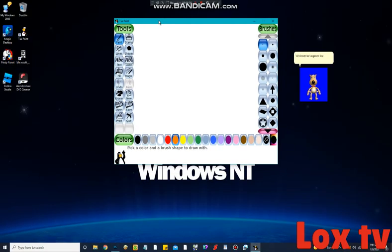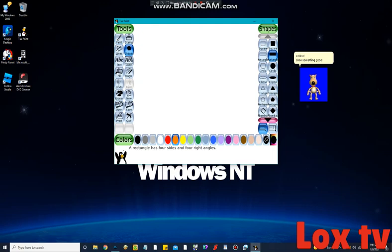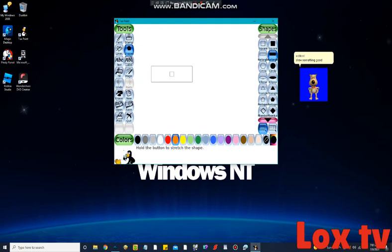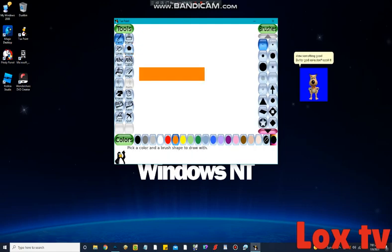Welcome to TuxPaint LocksTV Edition. Draw something good. But for God's sake, don't spoil it.